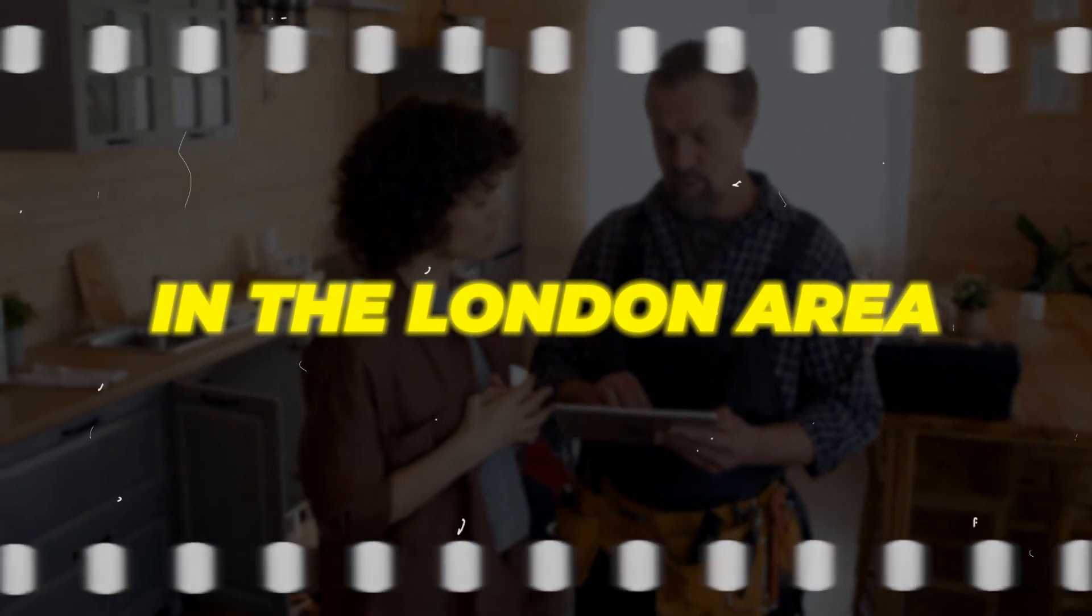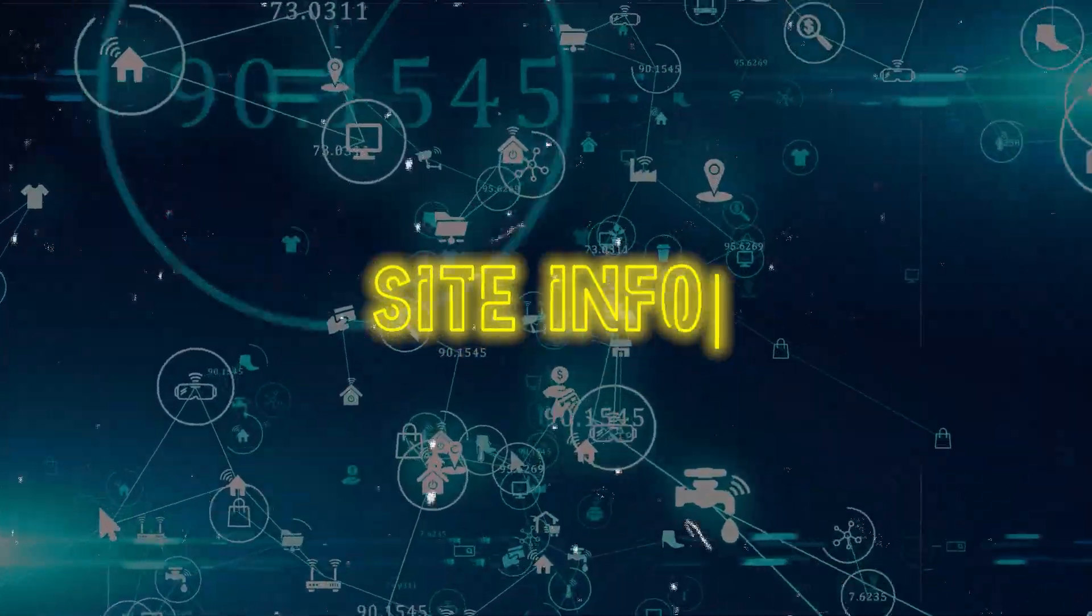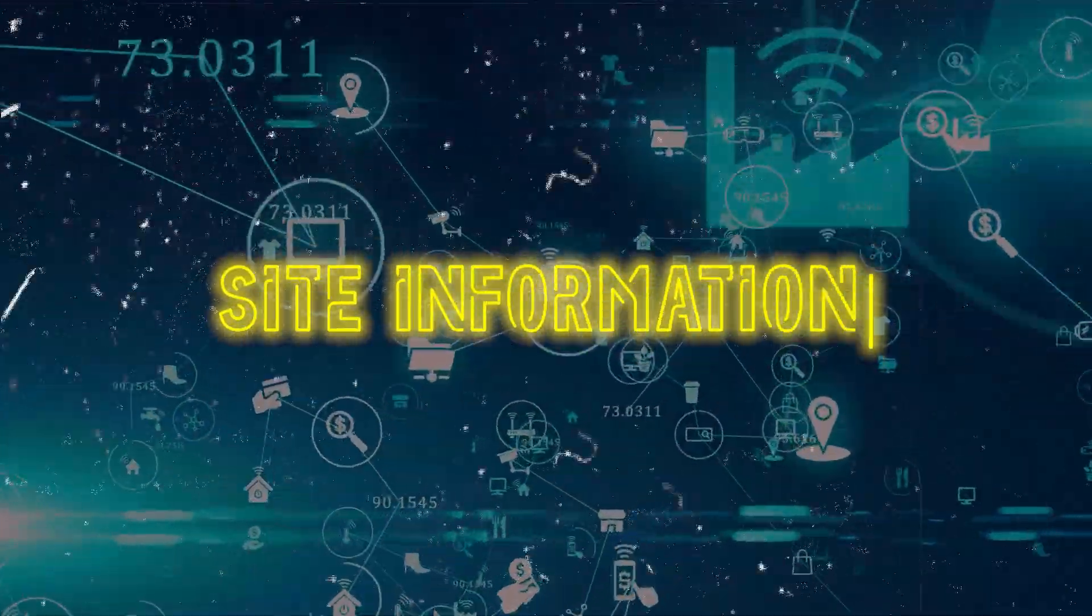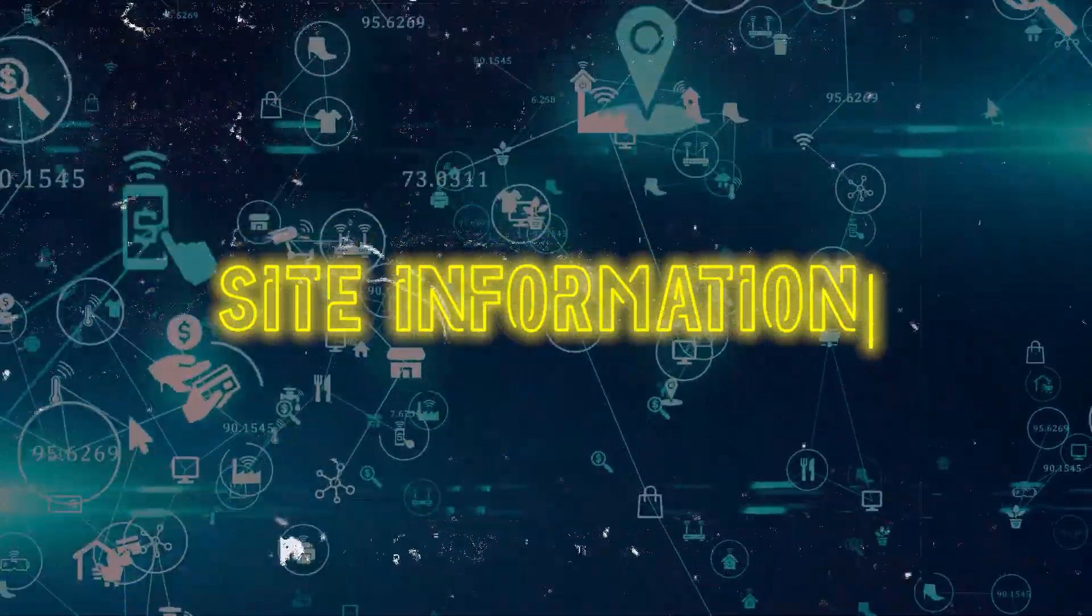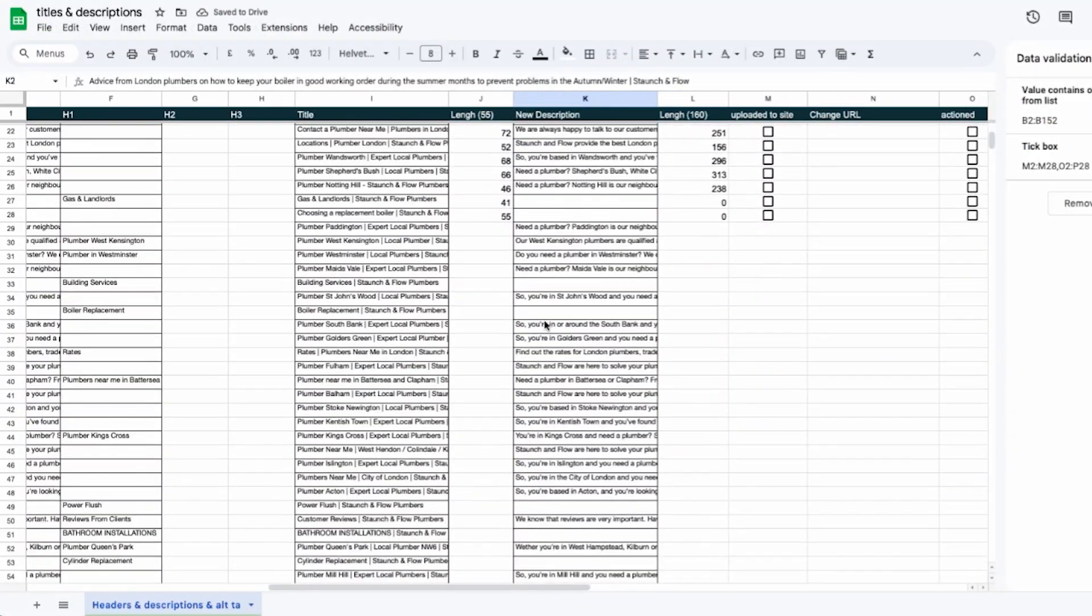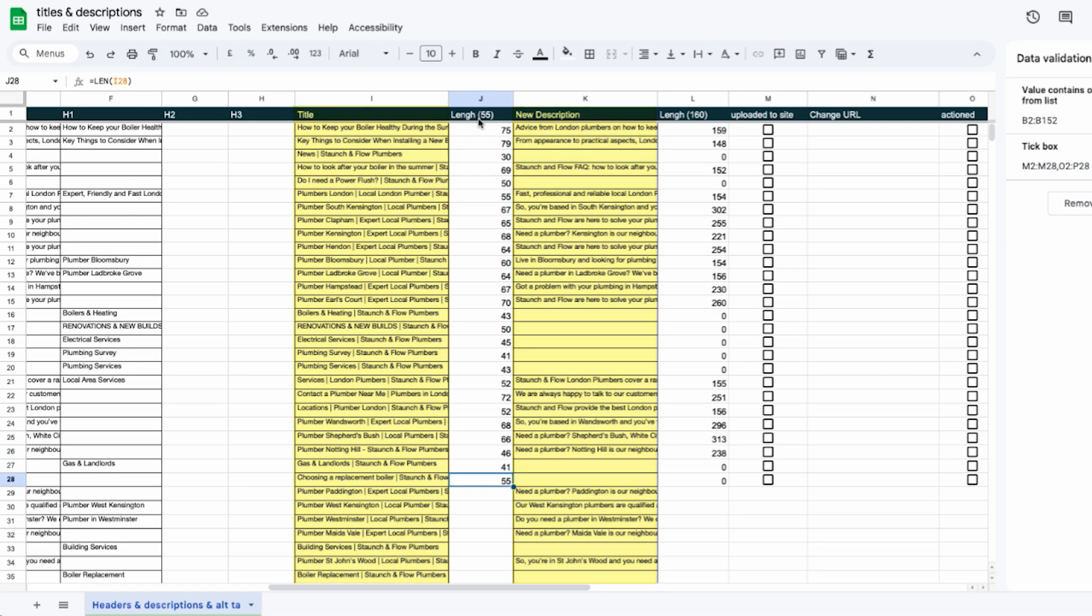Now we've got our site information pages which don't really need that much optimization. For example if it's a contact page or an FAQ section you're not going to go in and try to optimize that to rank for any keywords. These are good to stay as they are. Now once everything's sorted we're going to put the new title in this column and the new description in here. Beside each title and description you can see the length of each one of them.